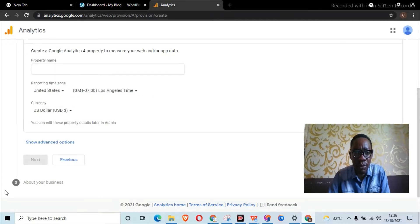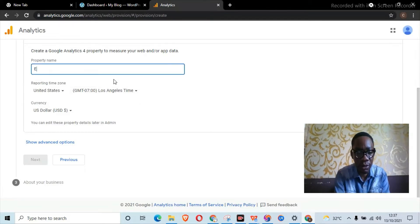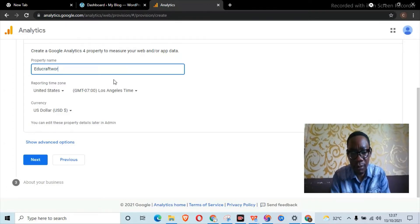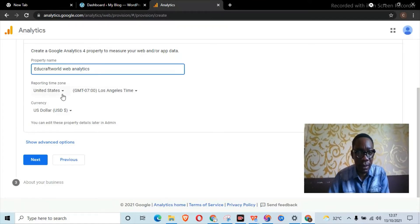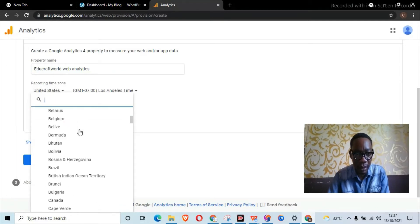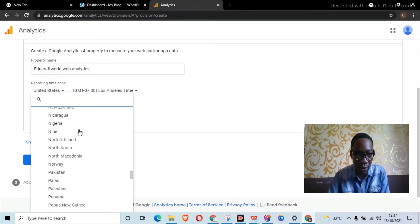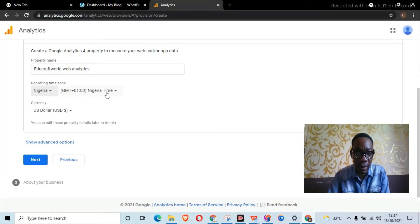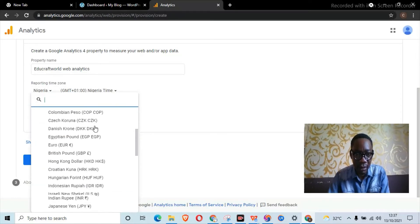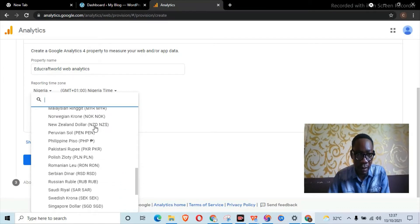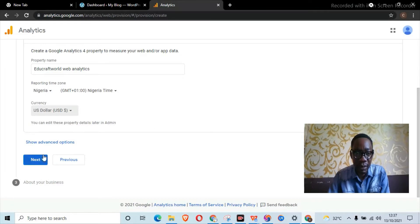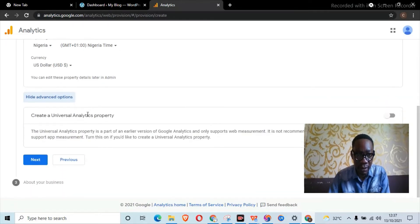Clicking Next brings you to the property name window. For the property name, I'll use something like 'Web Analysis.' Here you can choose your time zone — since I'm making this video for Nigeria, I'll choose Nigeria. It's set to Nigeria time. Here it's asking me to choose my currency; US dollar is set as the default. I'll leave it at US dollar, then click Next.